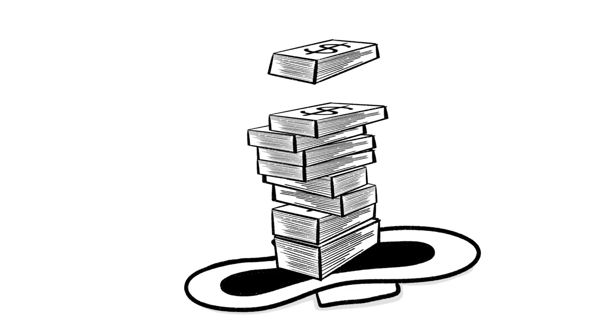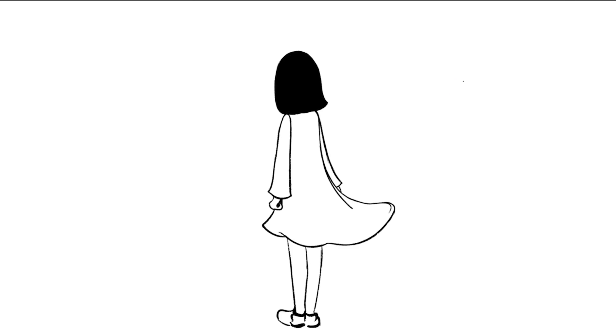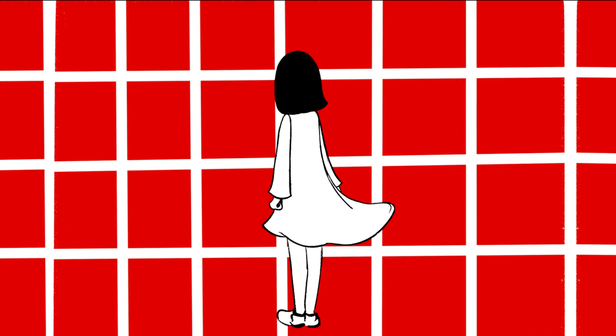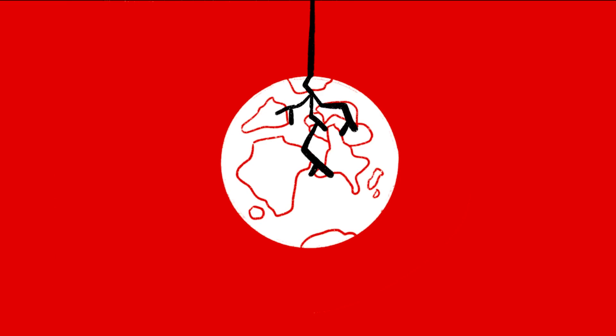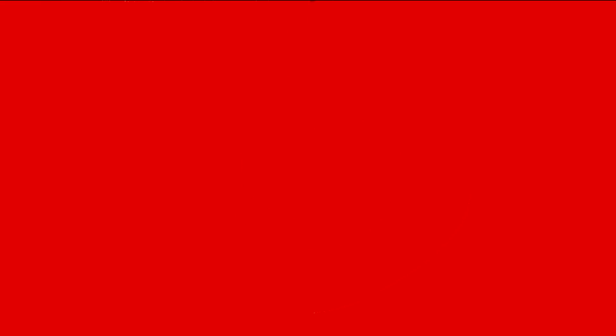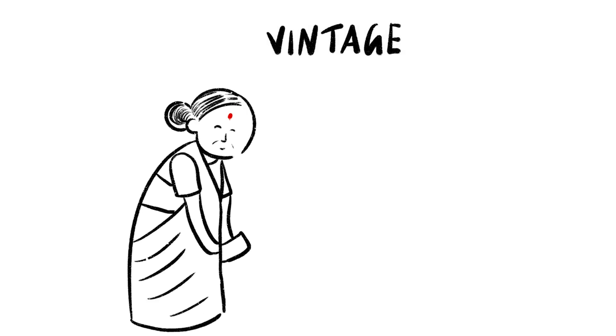Sanitary napkins are a multi-million dollar industry. Talking about how bad pads are isn't really a great idea for business. Women today have way more choices to manage periods which don't involve wrecking the planet or being at a risk of cancer. Vintage is in.